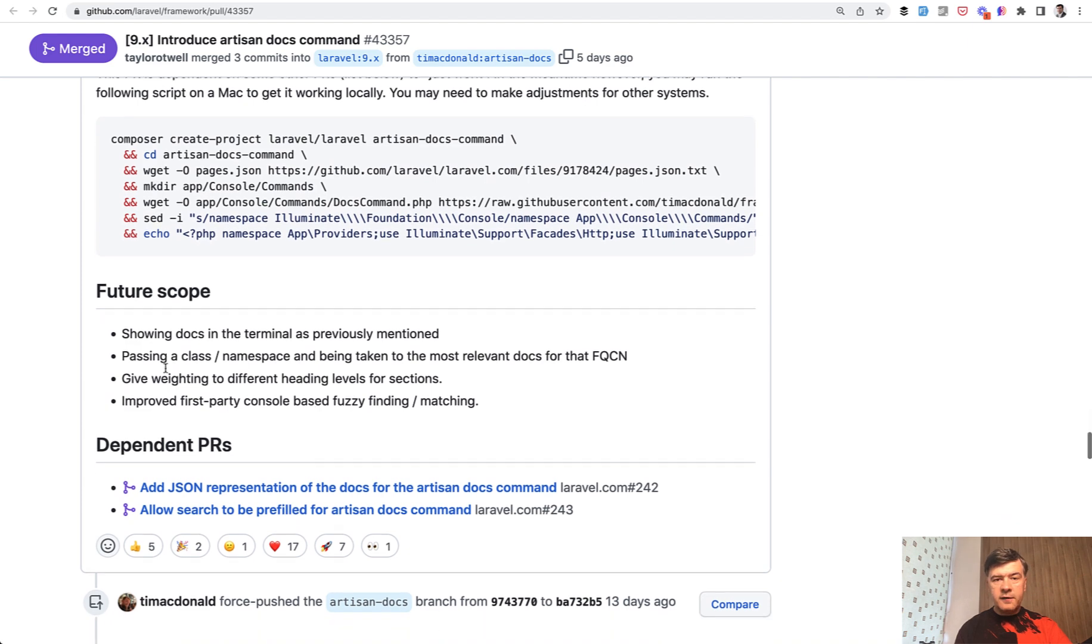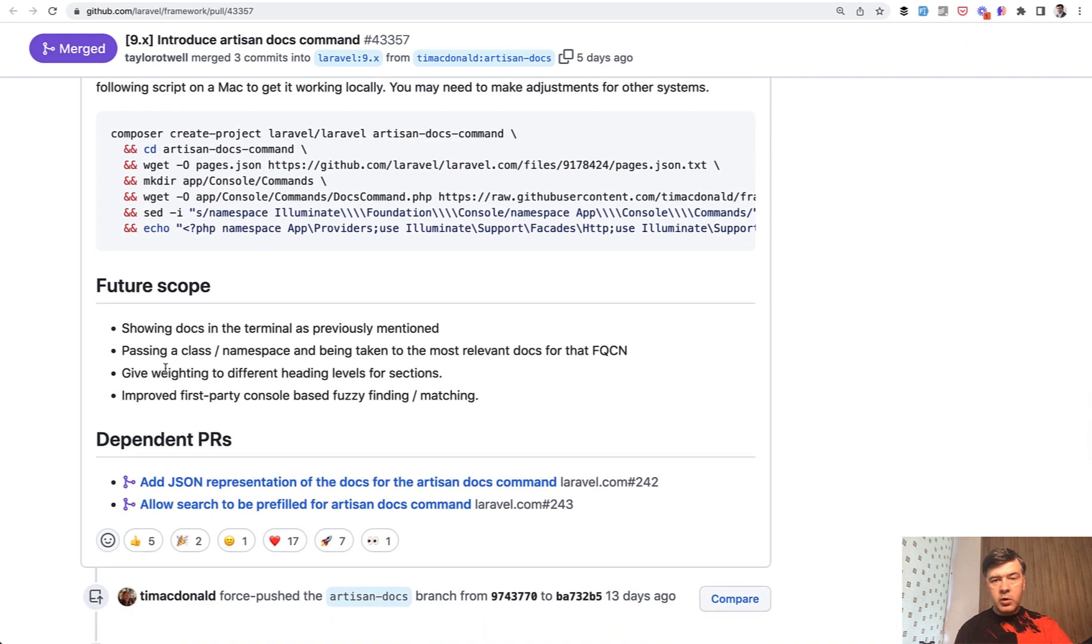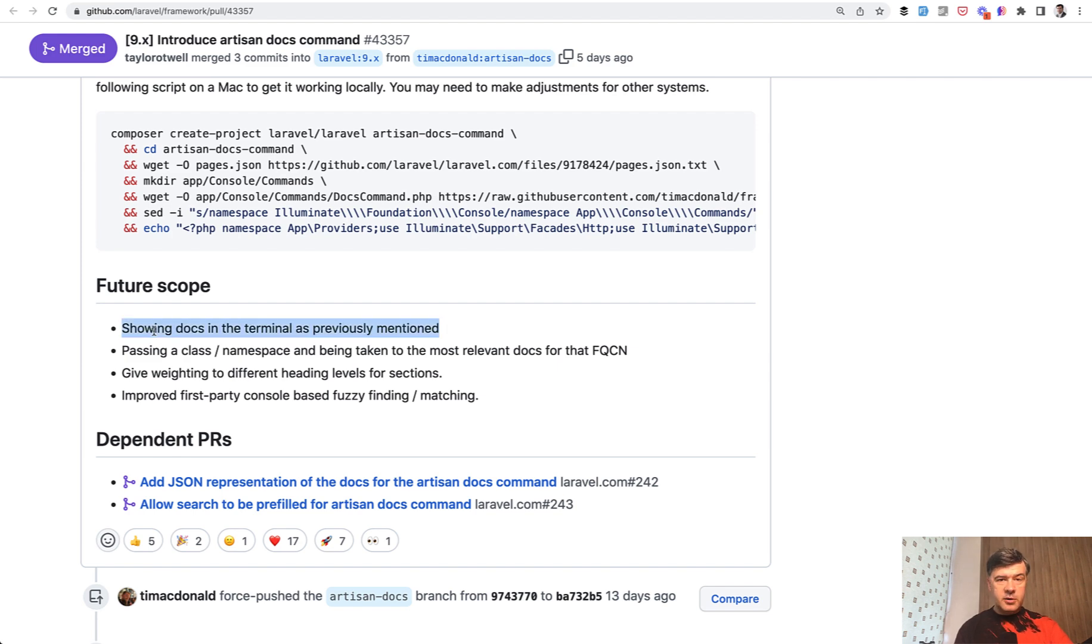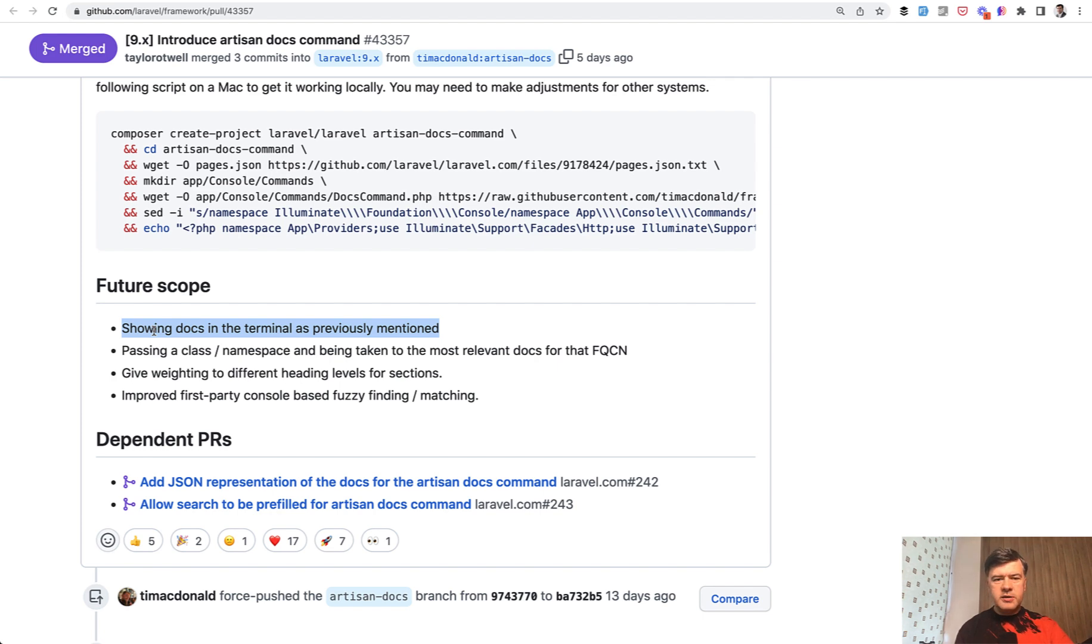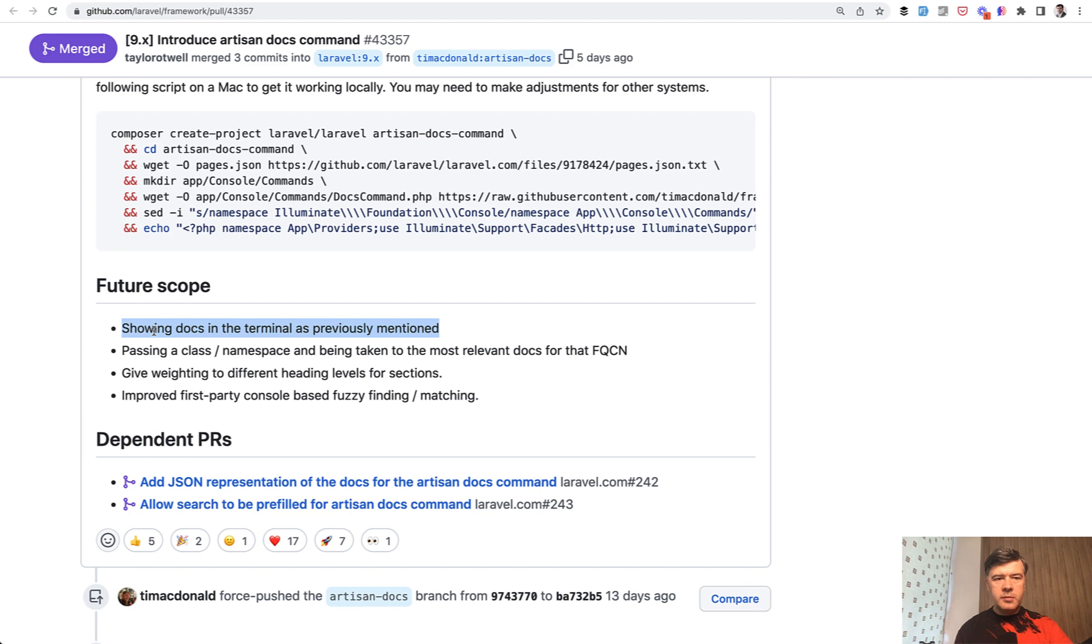And then future scope, what may be improved is instead of opening the browser, showing docs in the terminal. So we would not even leave our PHPStorm or our IDE or terminal. Not sure how exactly it would work because the documentation is still pretty visual and should take a lot of screen space, but maybe Tim will come up something with the help of community.